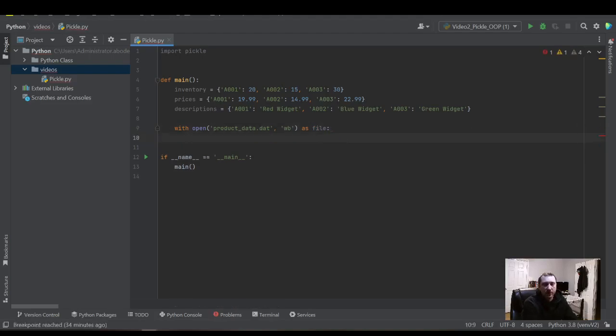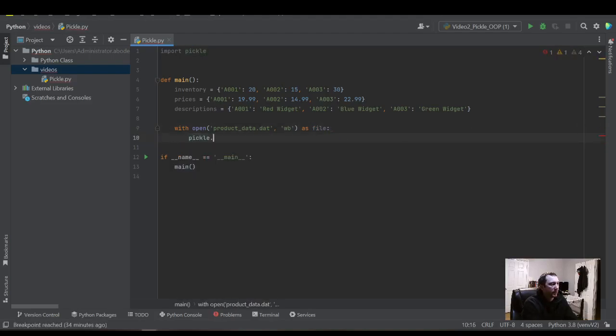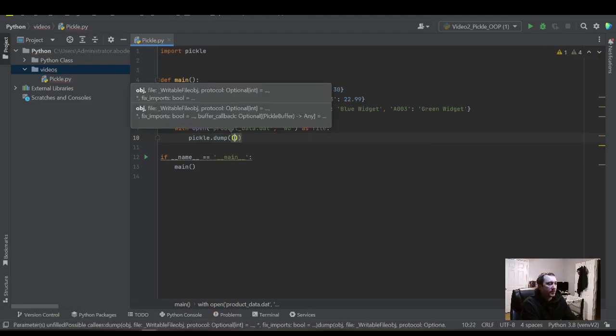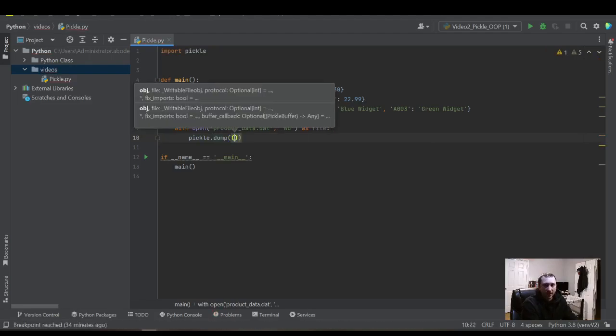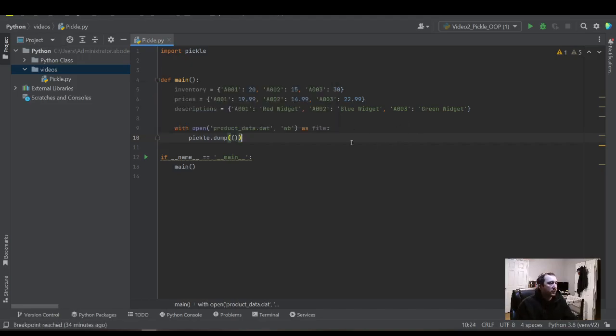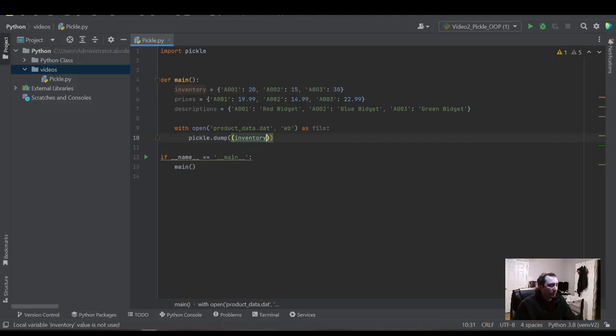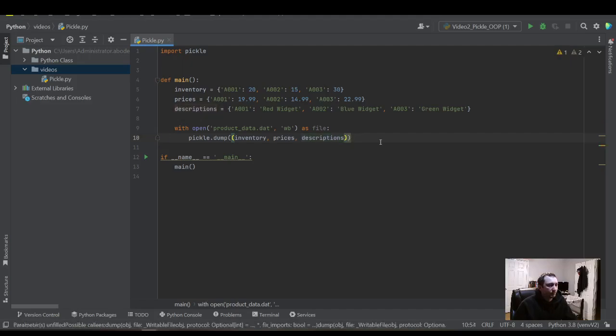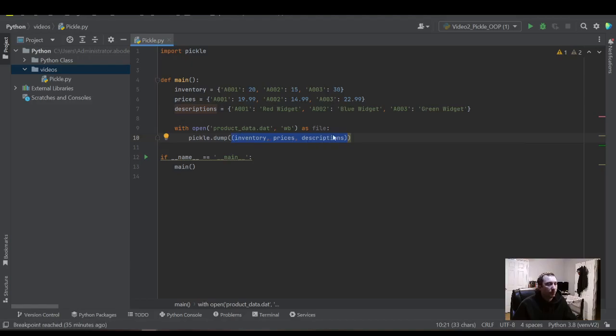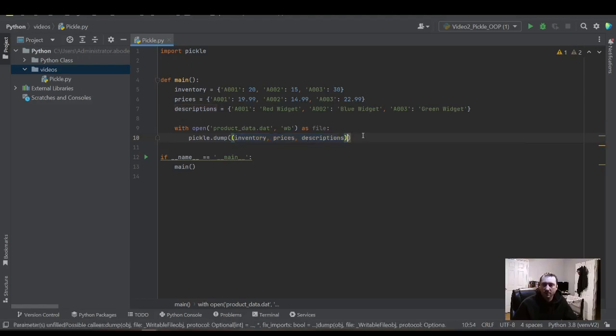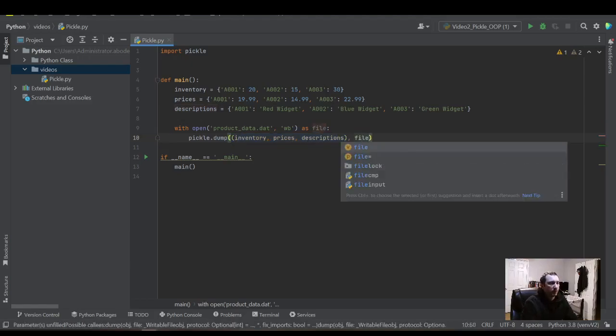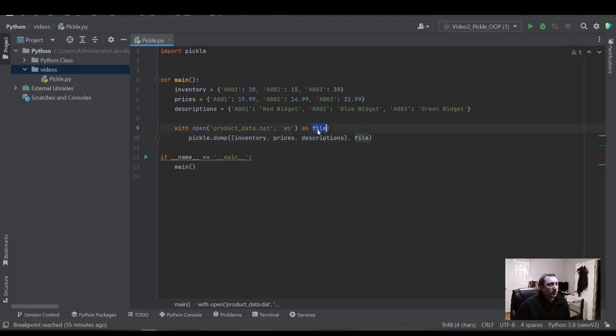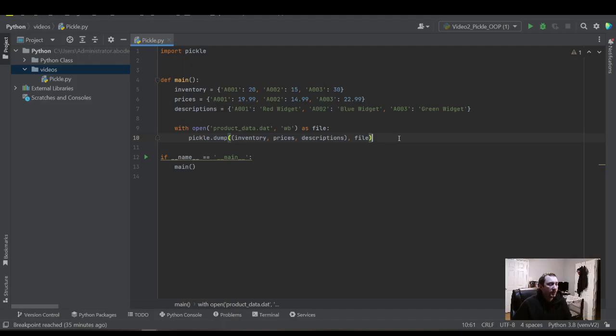We're going to need that when we use the pickle library. So here we'll do pickle.dump. This is how we dump data into the file. And then we're just going to use these three variables here: inventory, prices, and description. We're saving it as a tuple. We've put it into parentheses that saves it as a tuple, and then file - we're telling the pickle library which file to dump data into. That's all we need to create the file.